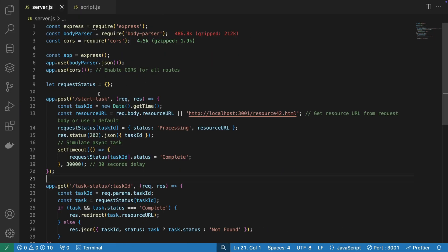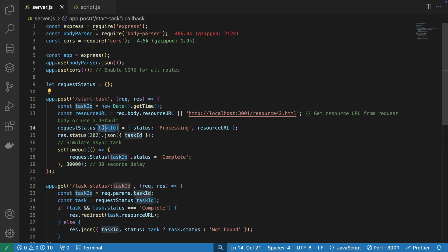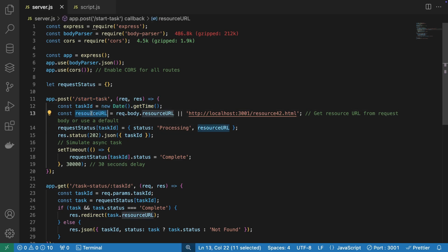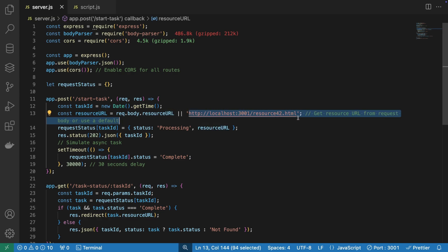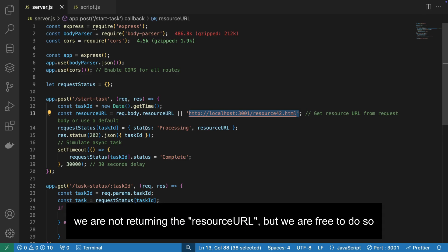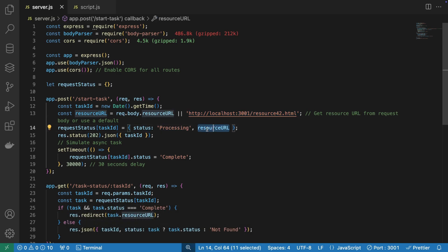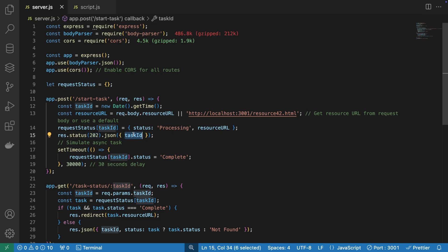So the server has one endpoint called start task. And the start task is basically going to return a task ID. So the task ID is going to be taken from the current time, and we're going to create a resource URL. In this case, it's an HTML page called resource42. And we're going to return to the client the following thing: we're going to return the status, we're going to say it's processing, the resource URL, the eventual resource URL where our gem is located. And we're going to send the client our task ID.